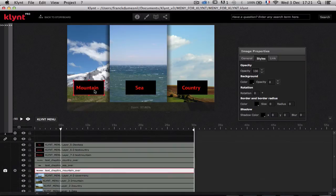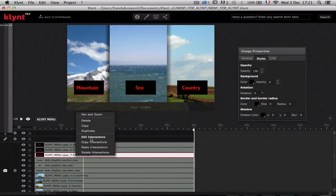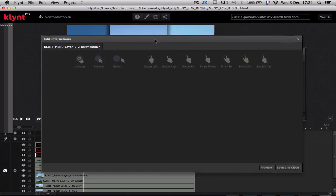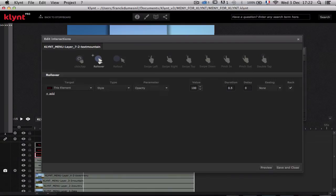The first thing I want to do is use interactions. I create a right click and go to Edit Interactions. We are going to add interactions on the text mountain picture. The kind of interaction I want to use is the rollover — that is, when I pass the mouse over the picture. I click on the rollover.